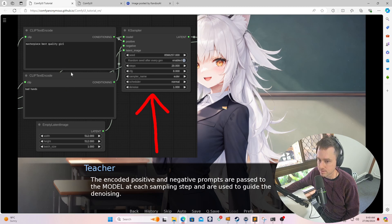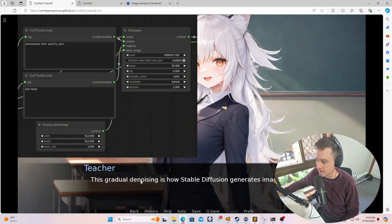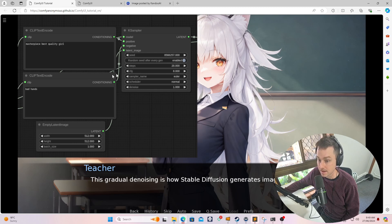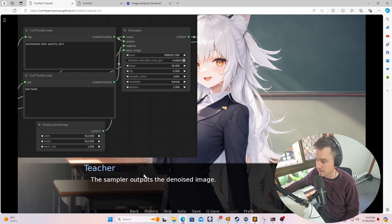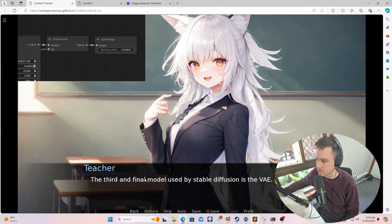So obviously these two prompts over here are then used to guide this denoising that is done. The gradual denoising is how stable diffusion generates images. So this gradual process is how it actually goes on and generates the image. So the sampler actually then outputs a denoised image.